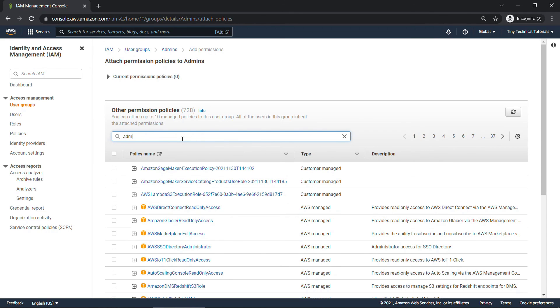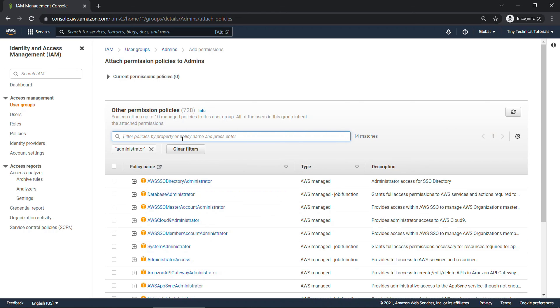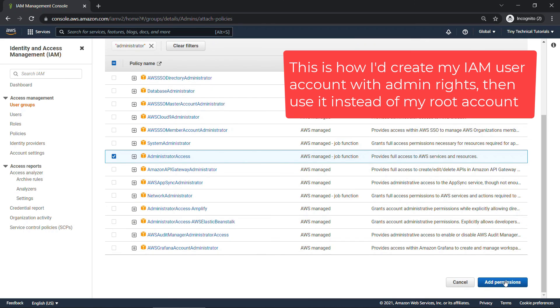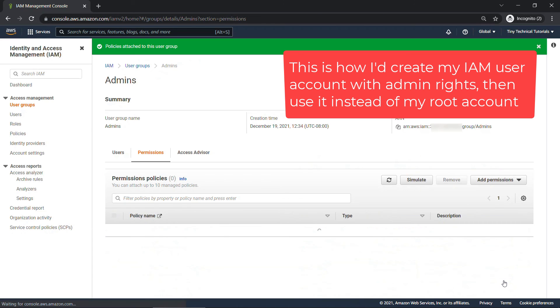Type in administrator. And we'll give administrator access, which again is access to do everything, basically. And there we go.